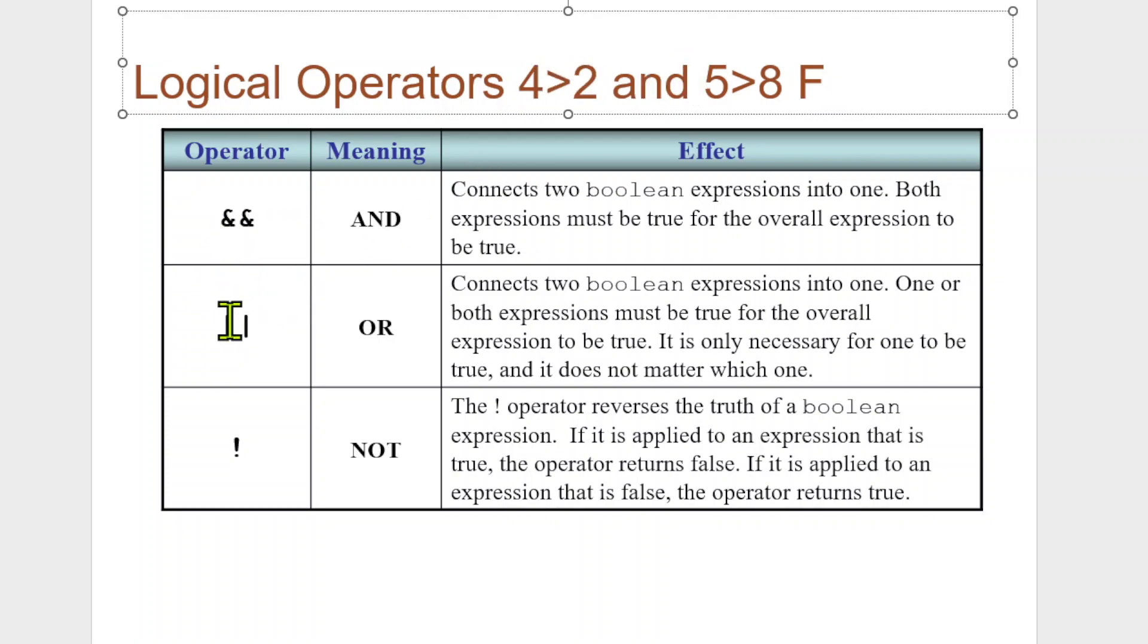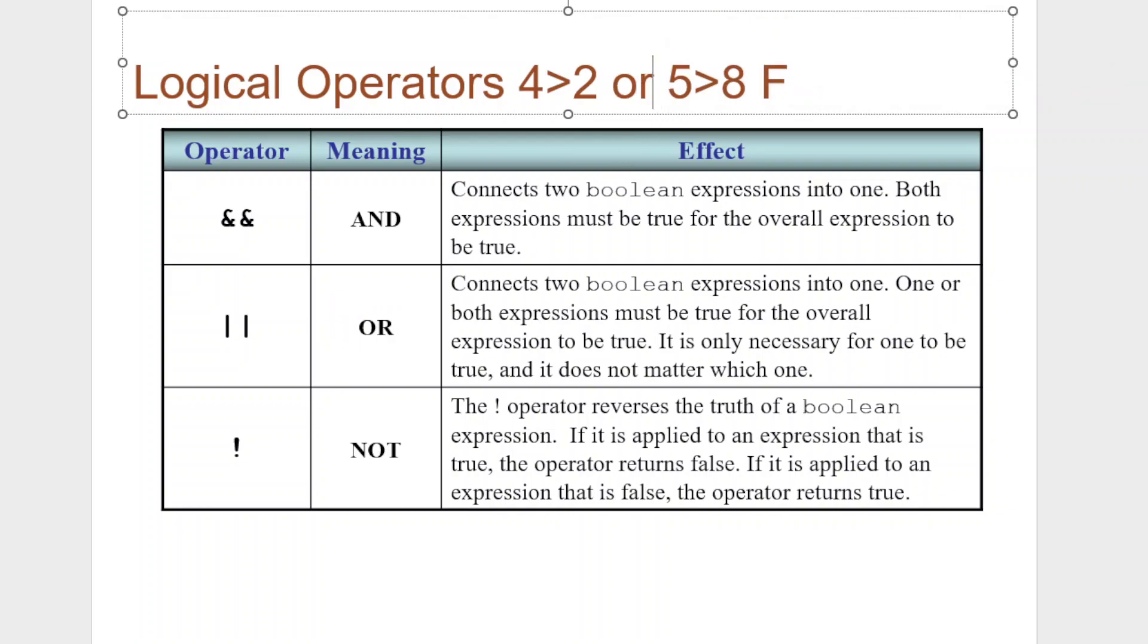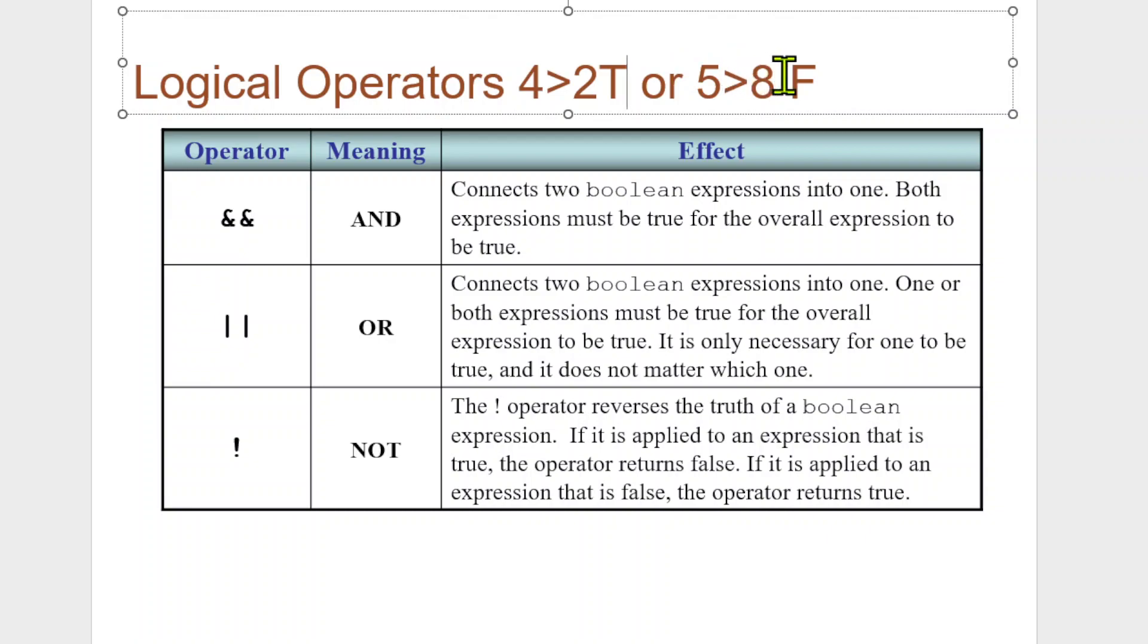OR, this double pipe, means if either one is true. So you have two statements. This statement here is true because four is greater than two. But this statement's false. Since either one is true, the entirety of it becomes true. So that's the big difference between AND and OR.